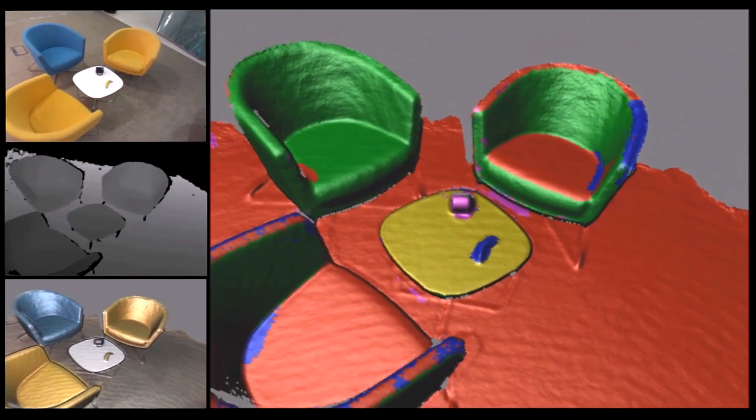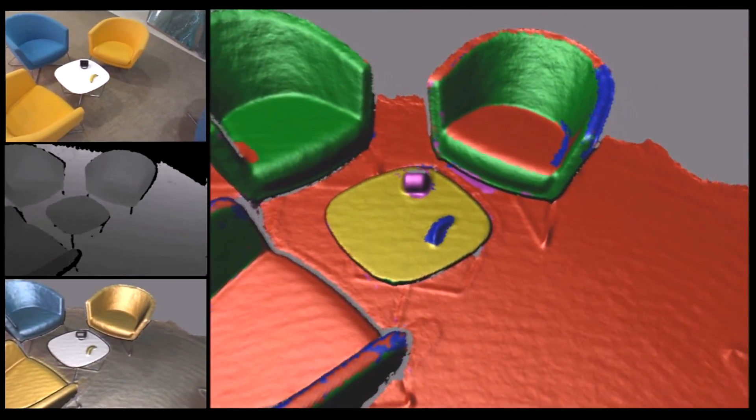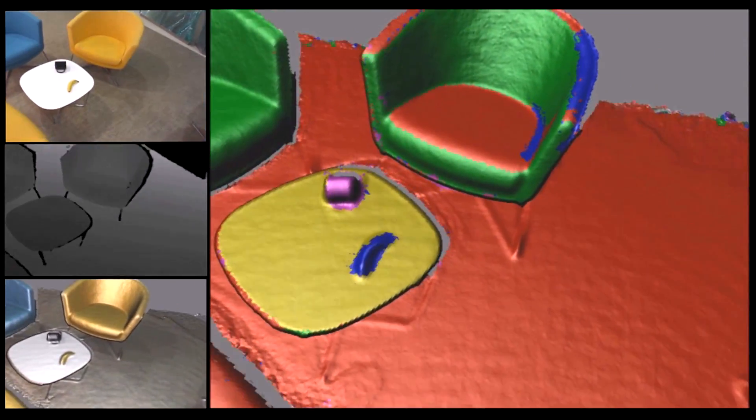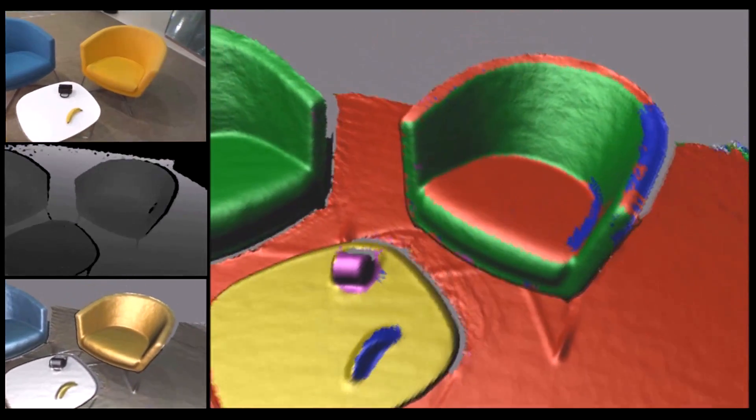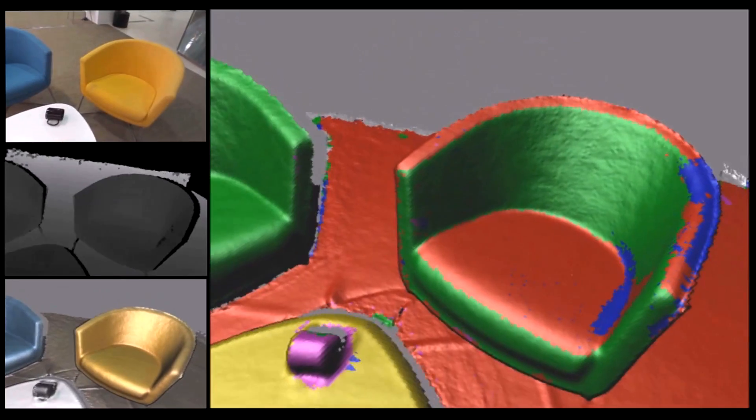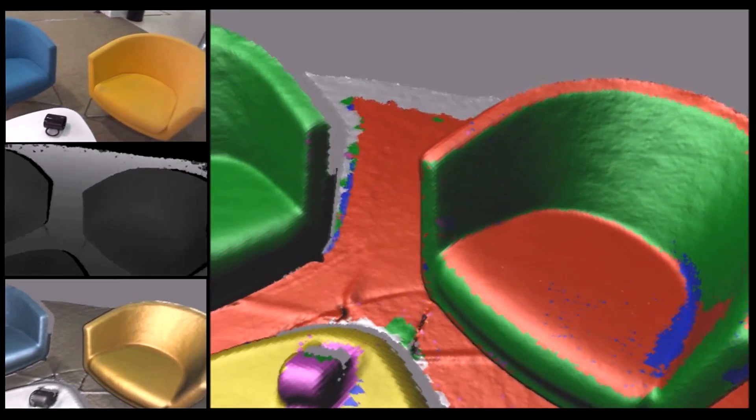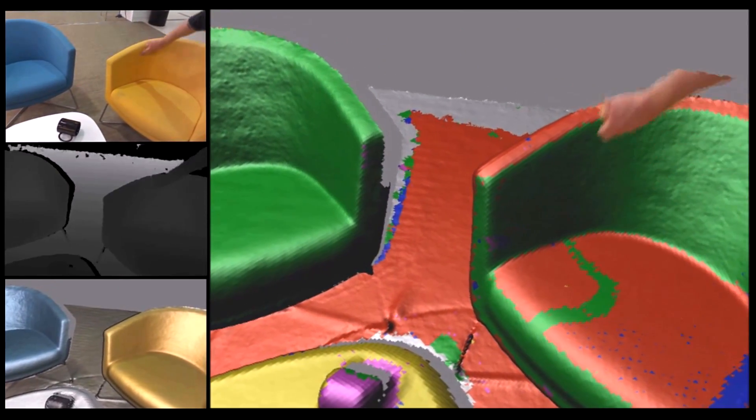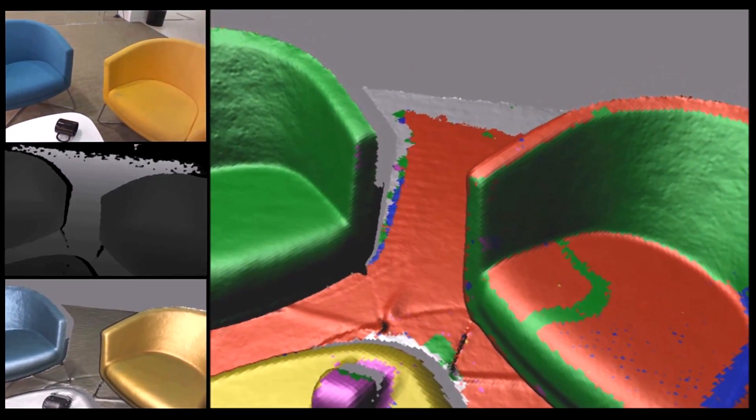Notice how these yellow chairs have somewhat confused our recognition engine. However, because our system is fully interactive, we can easily correct these recognition errors.